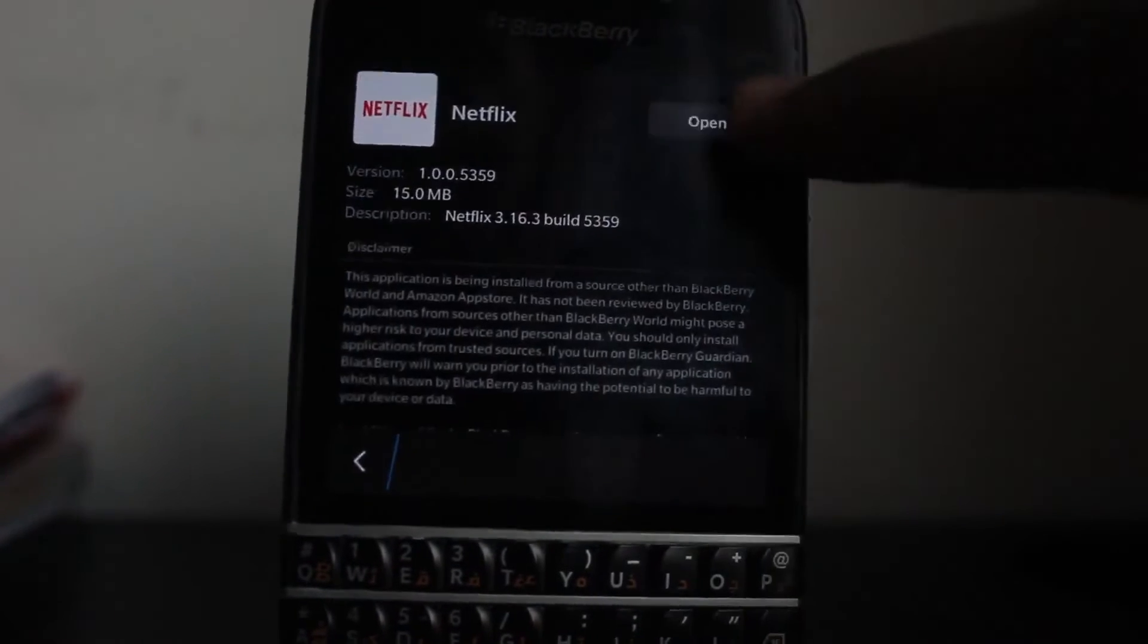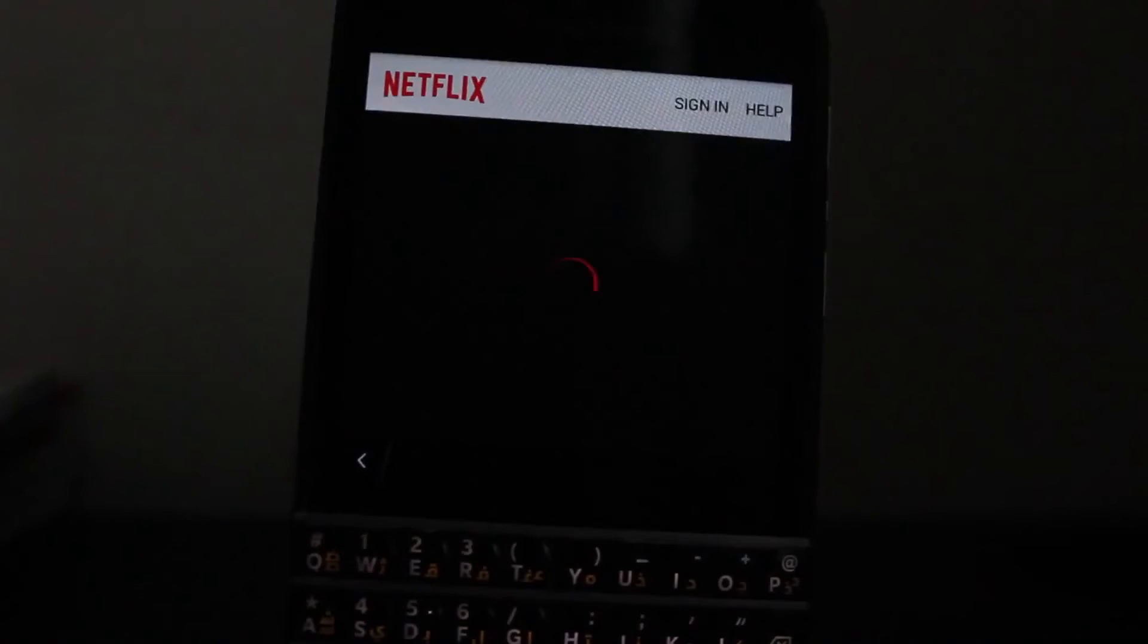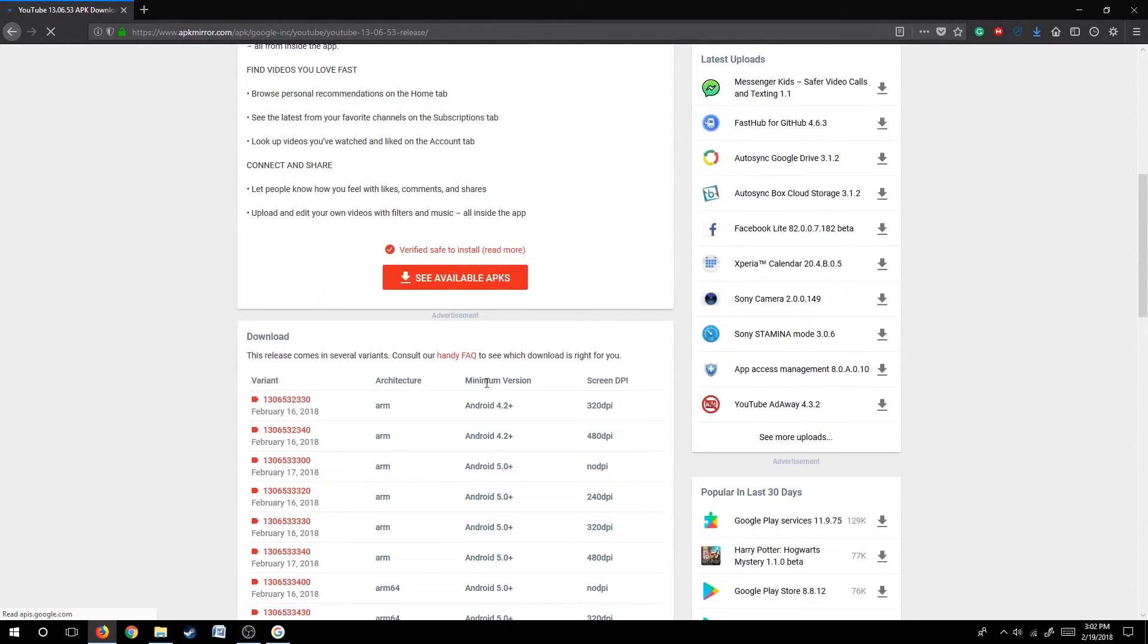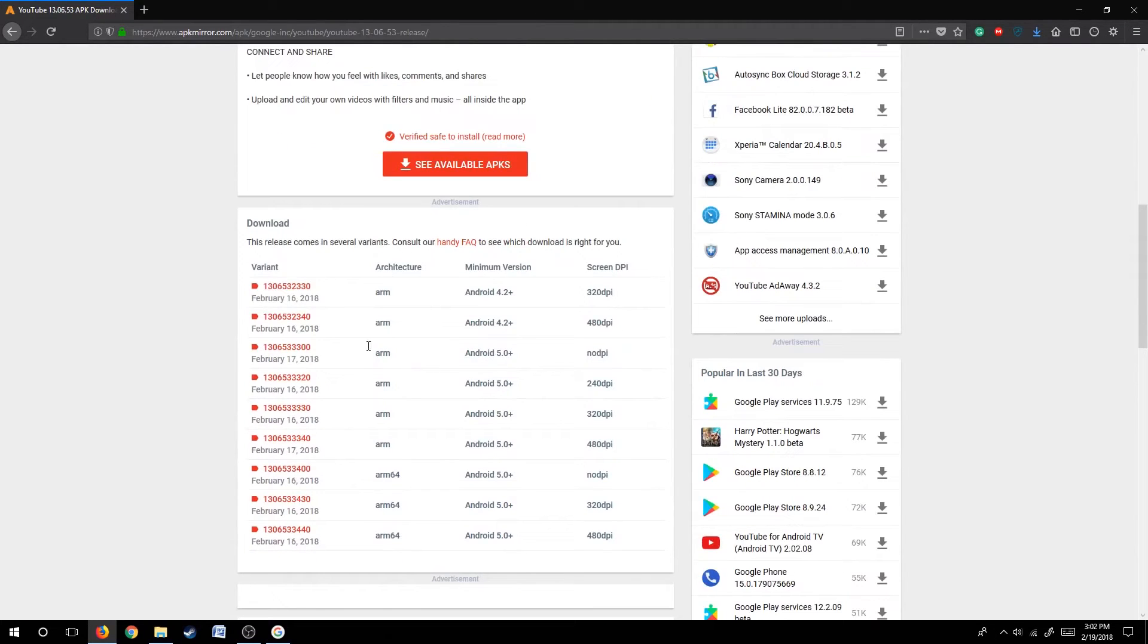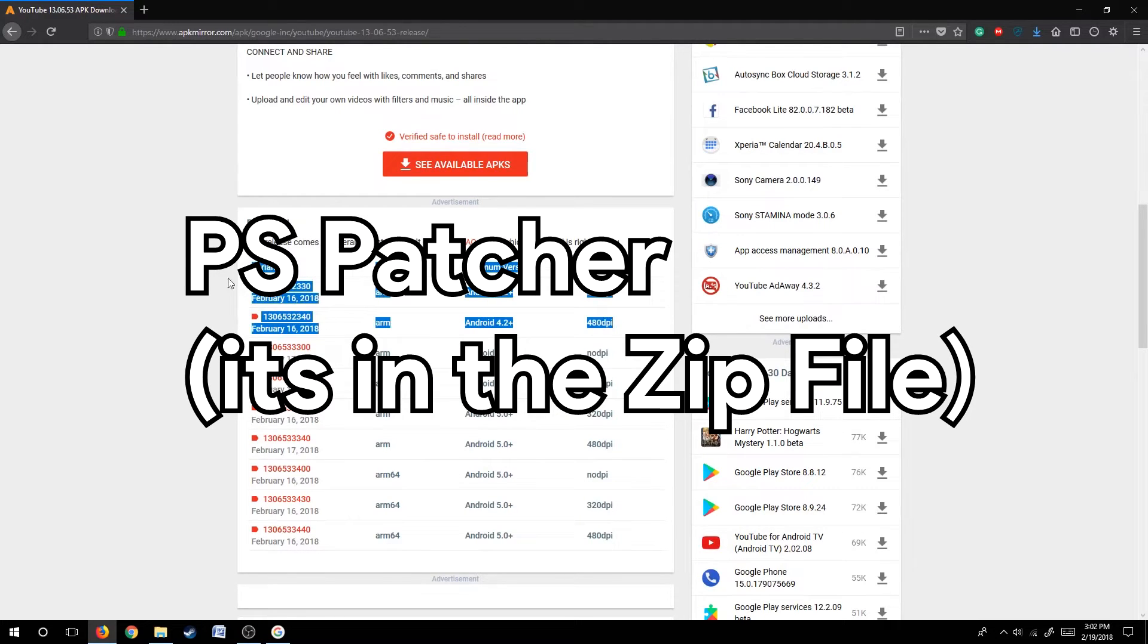As you can see, the step was simple and straightforward. The next step is for people who face problems regarding Google Play Services. For that we have Play Services Patcher, also known as PS Patcher.